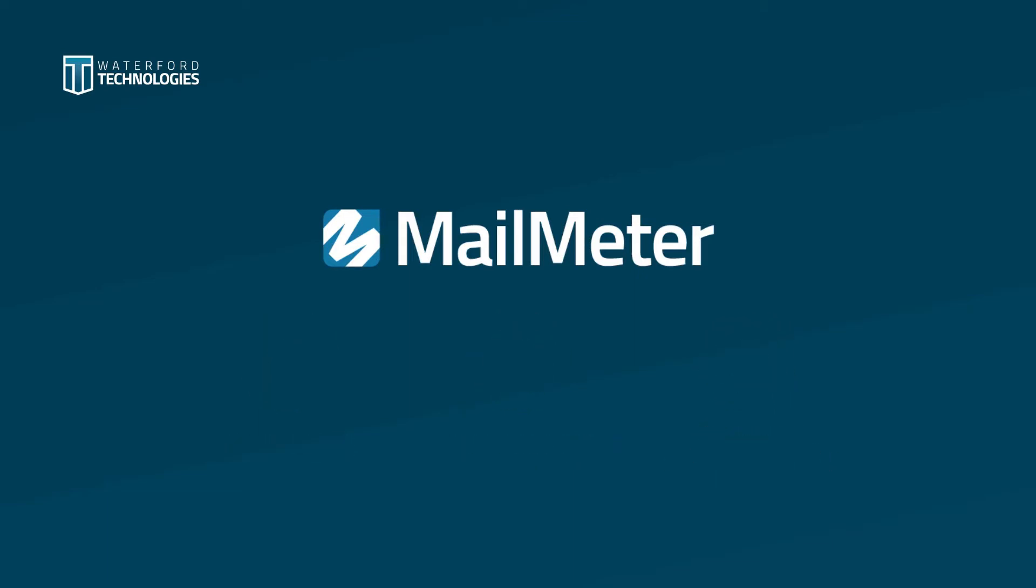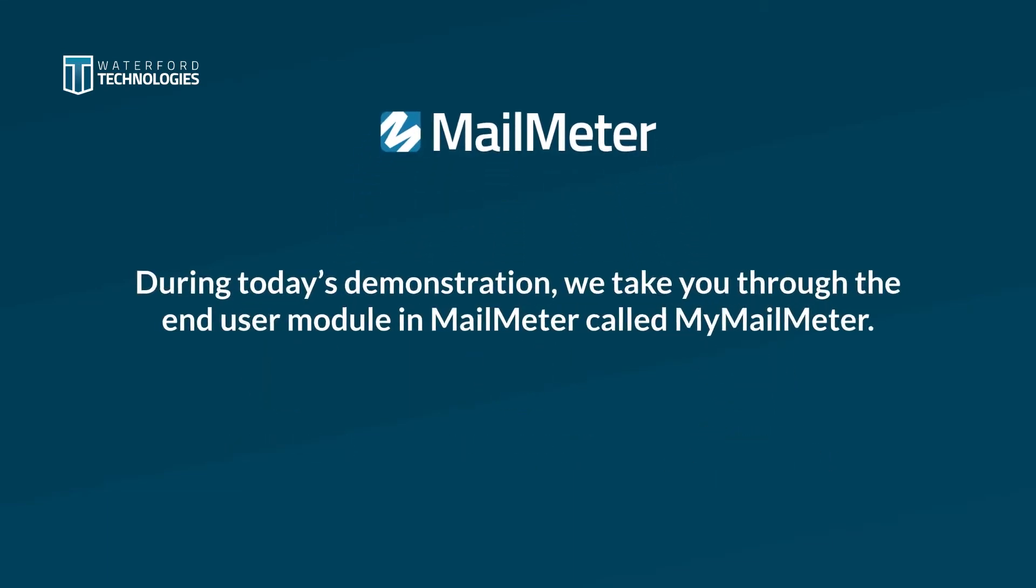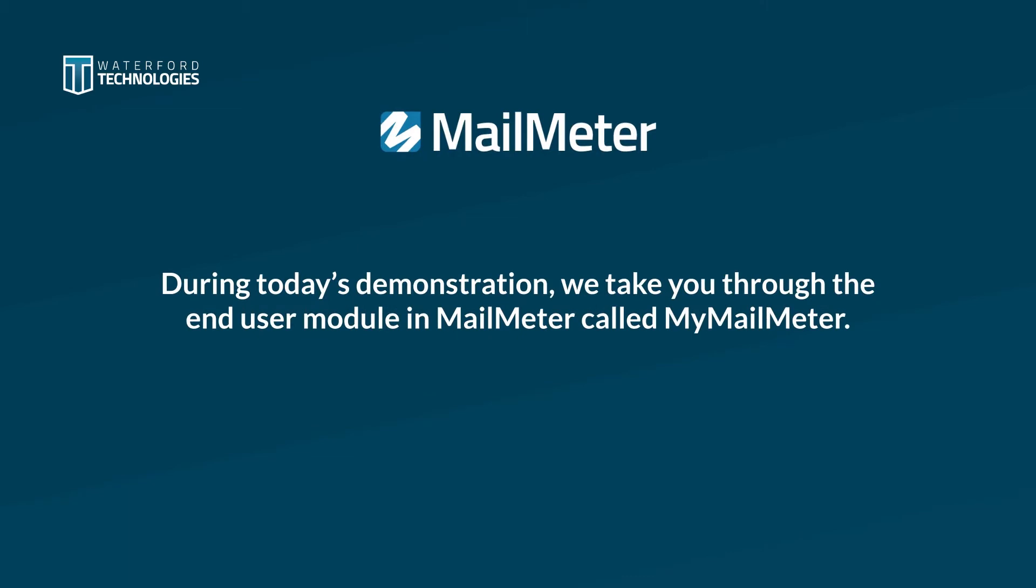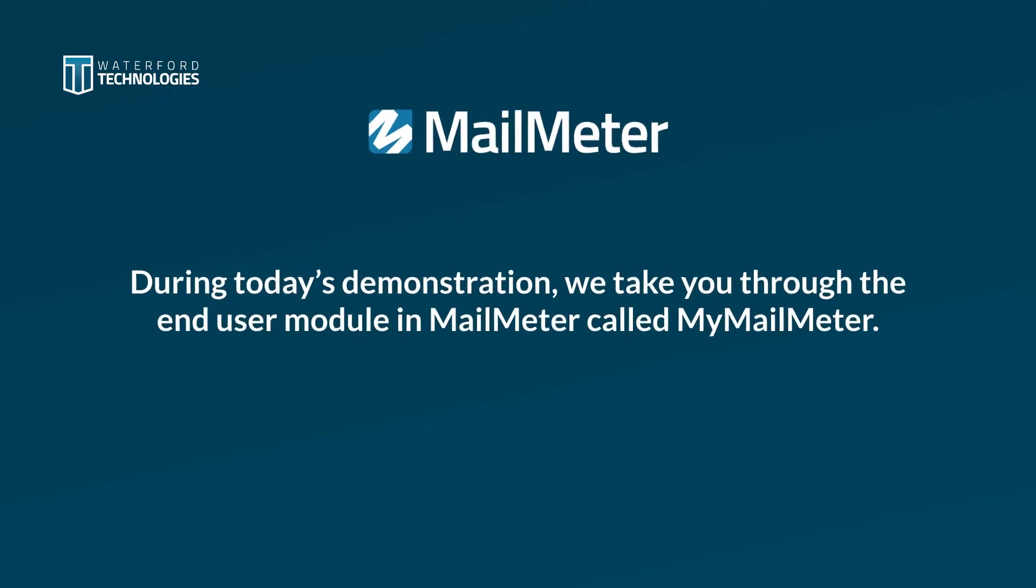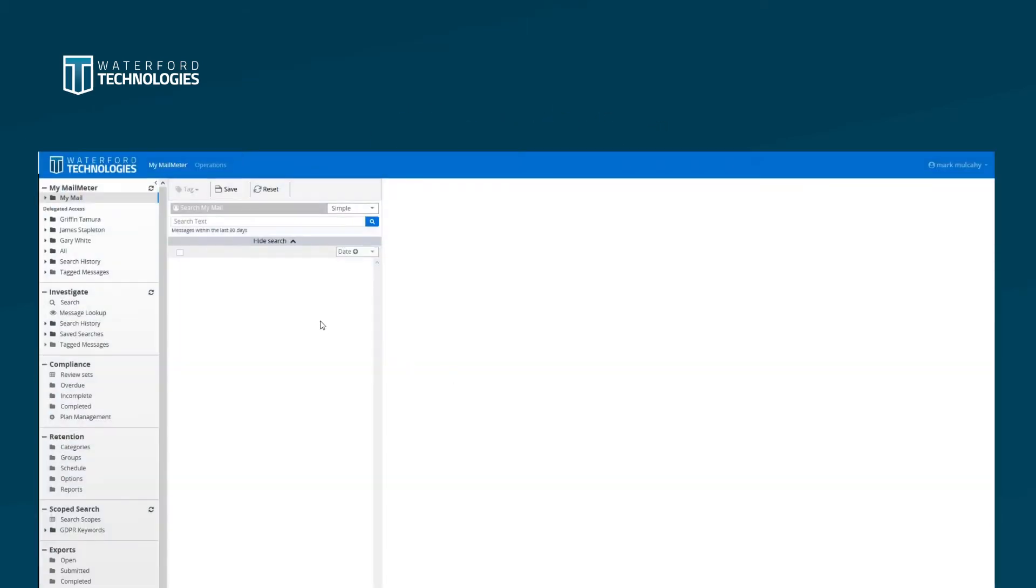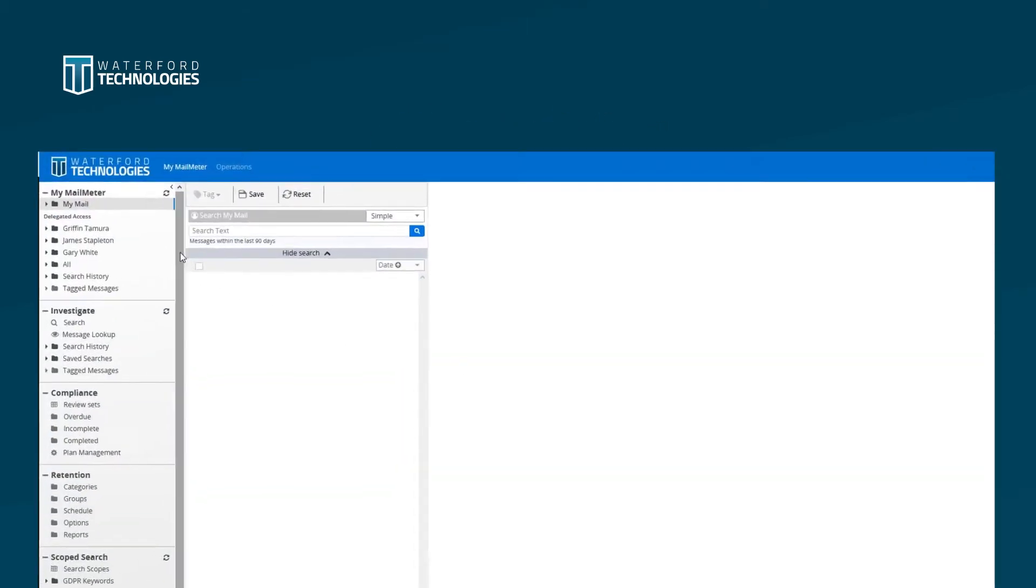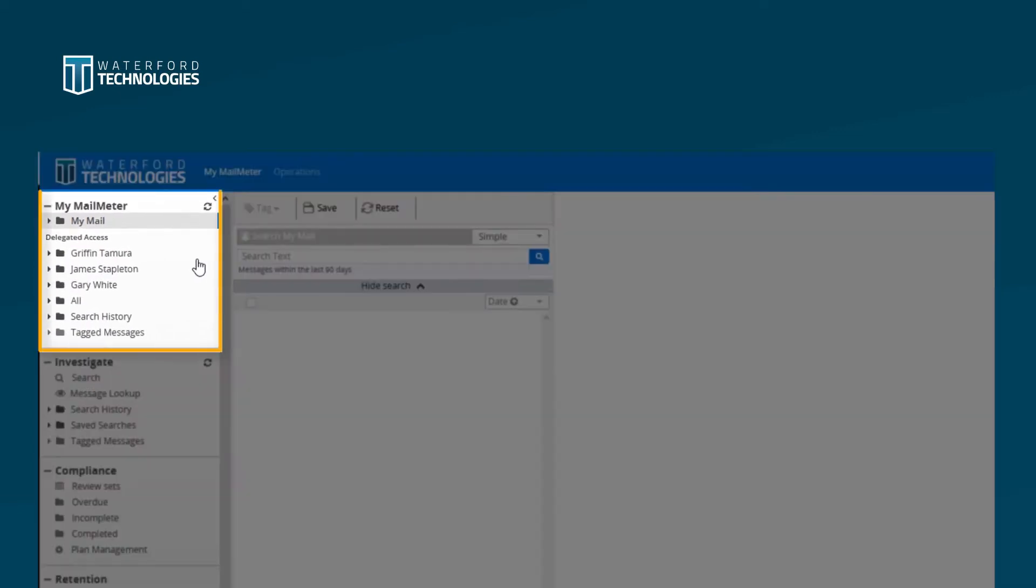During today's demonstration, we take you through the end-user module in Mailmeter called MyMailmeter. MyMailmeter is the module within the Mailmeter platform that allows end-users to access their own personal archive.